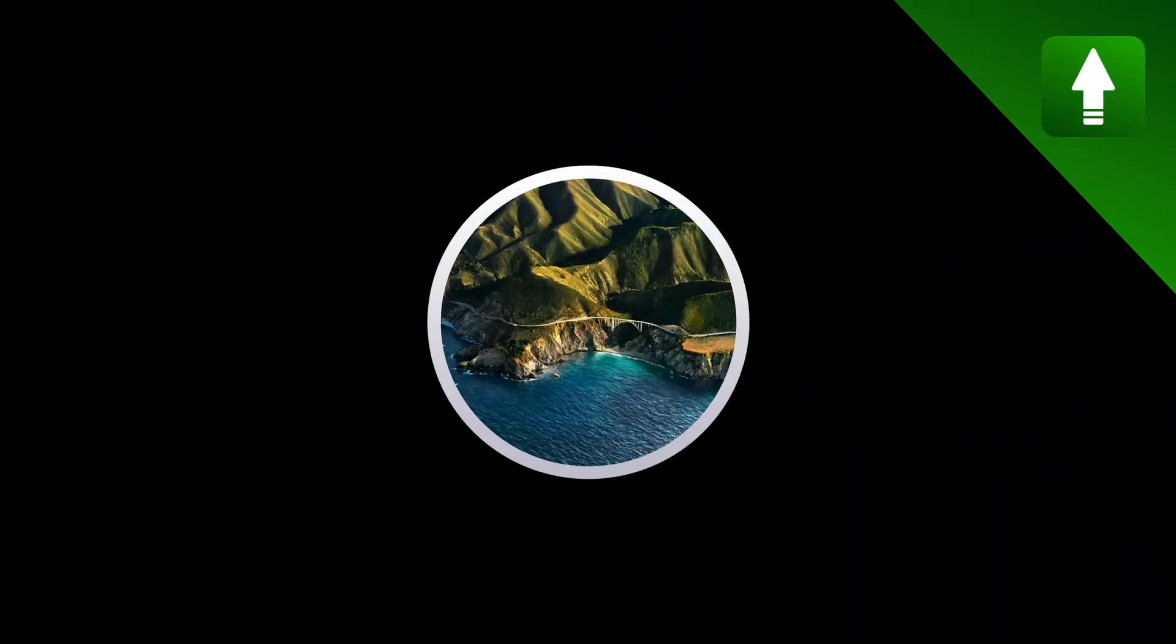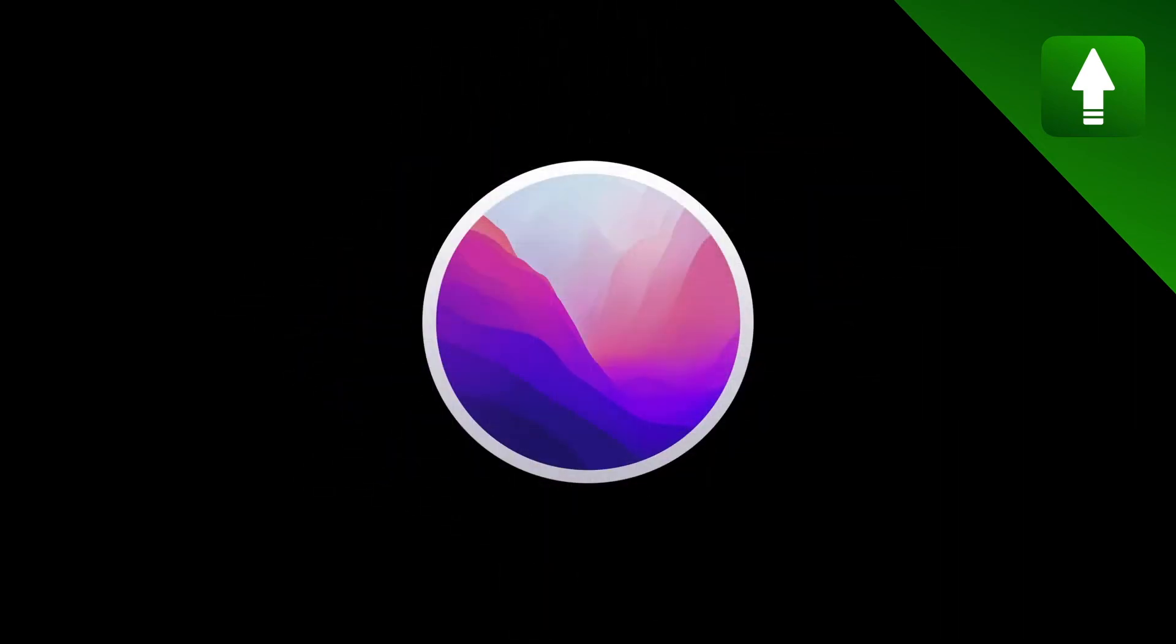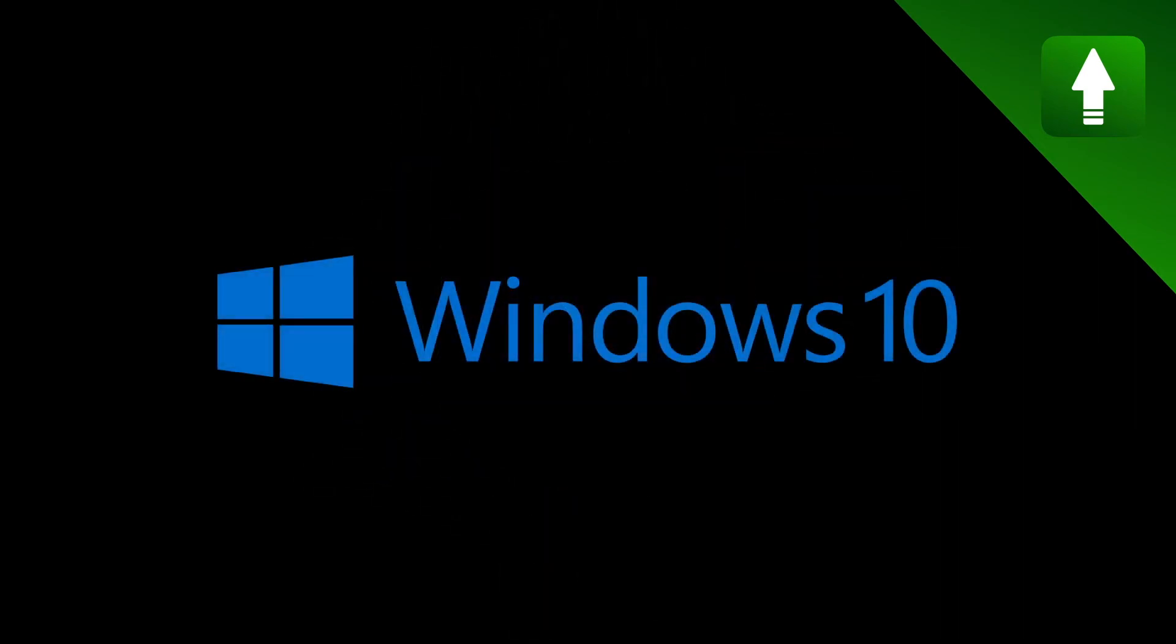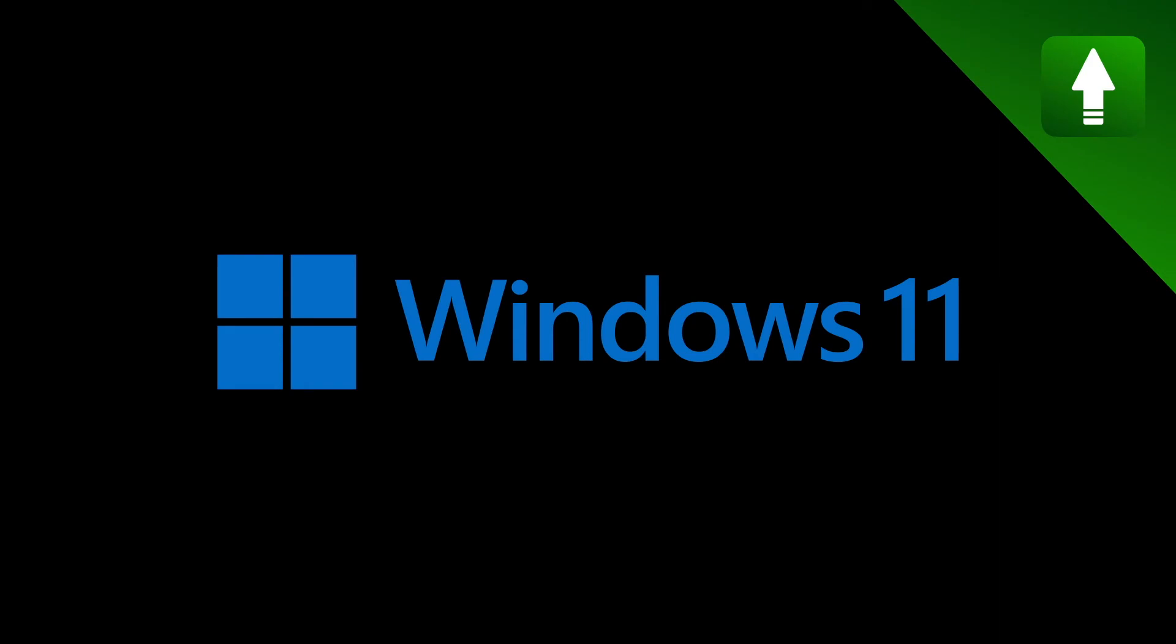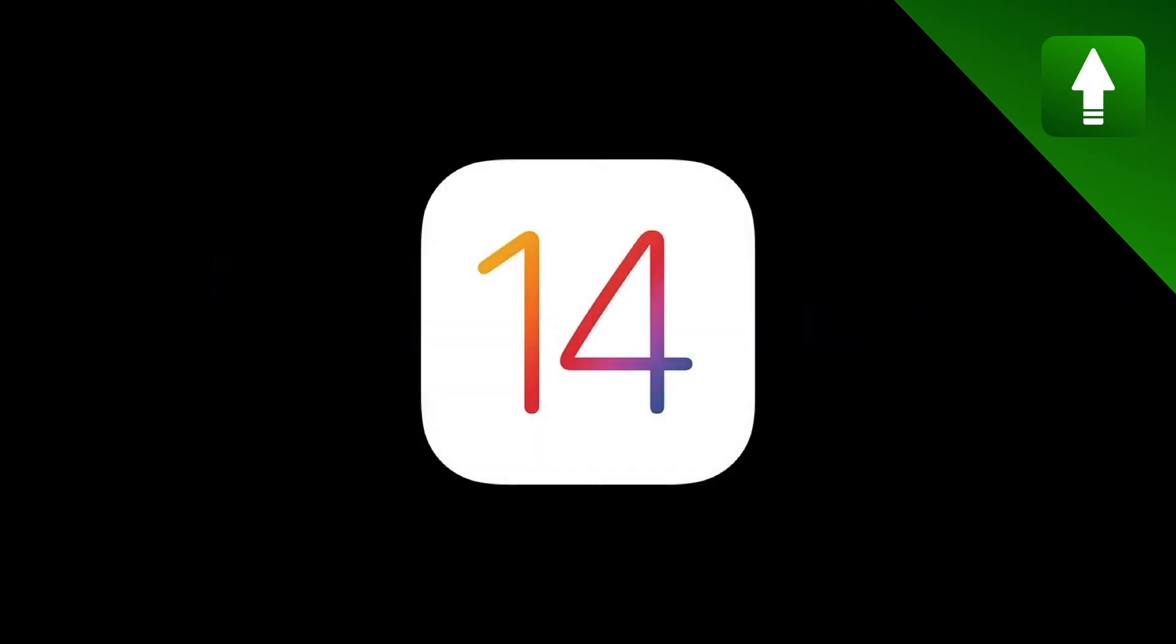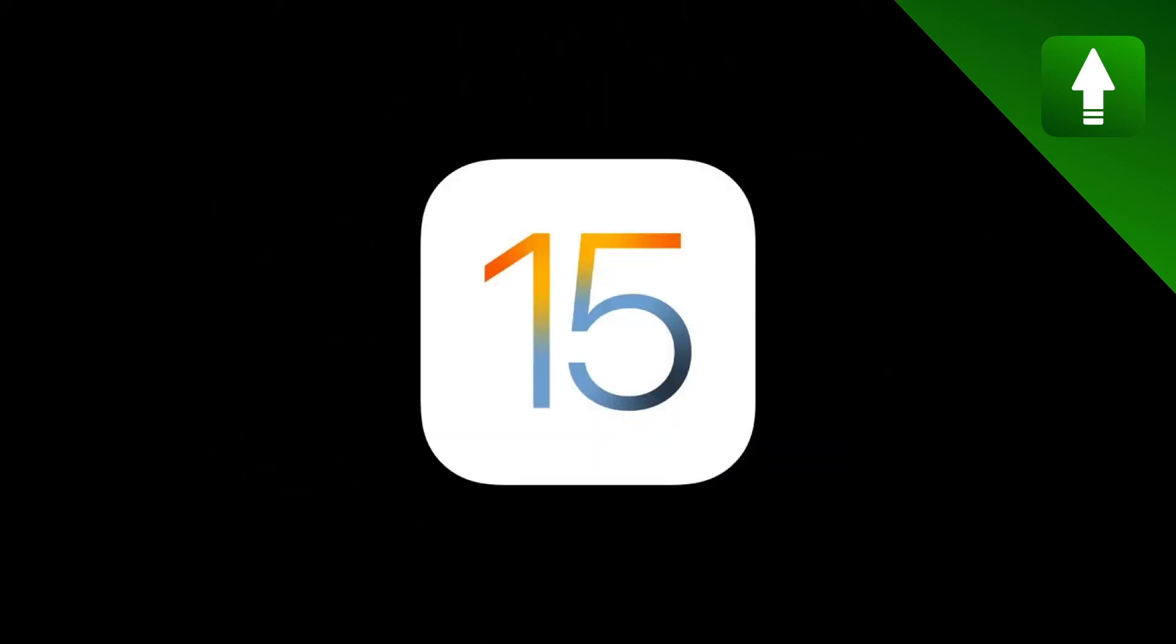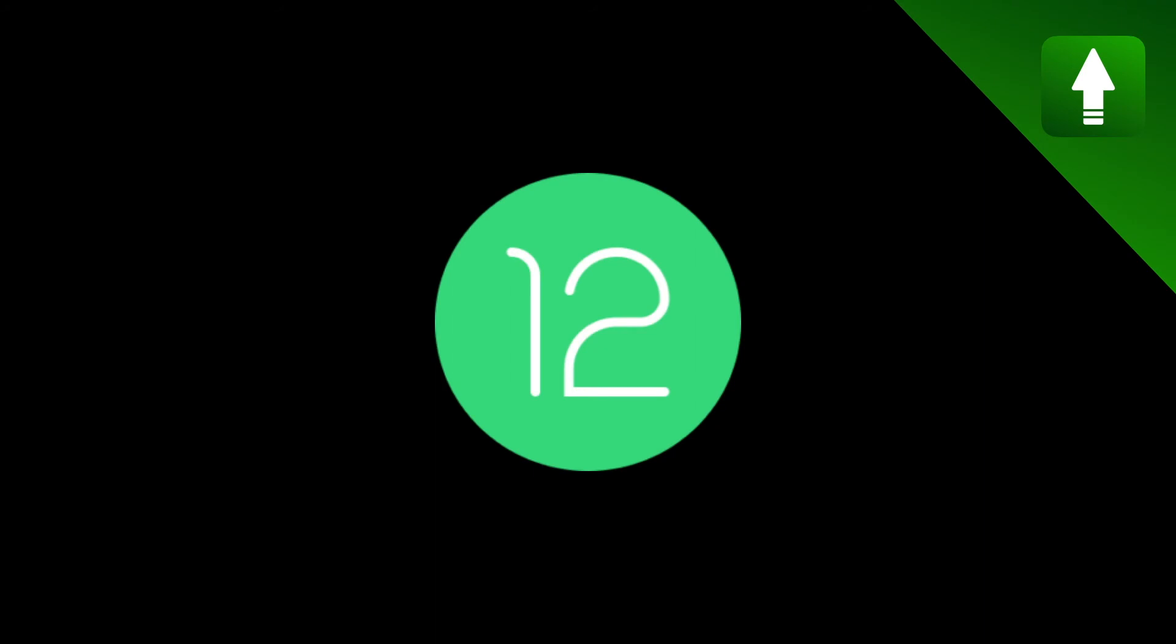A great example of upgrading is when you go from macOS Big Sur to macOS Monterey, from Windows 10 to Windows 11, and for mobile devices, an upgrade is considered moving from iOS 14 to iOS 15 or Android 11 to Android 12.